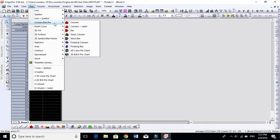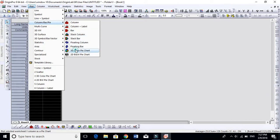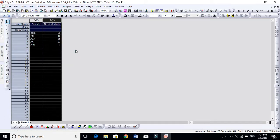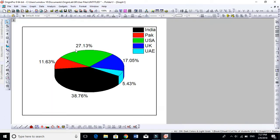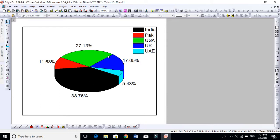Under Plot, come to Column Bar Pie Chart and click on this 3D Pie Chart. You see, now the pie chart is formed. Now we will play around this and change these features for this pie chart.